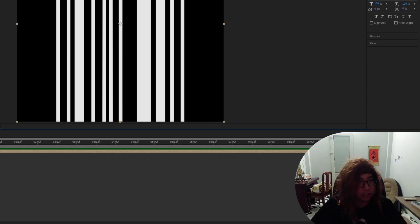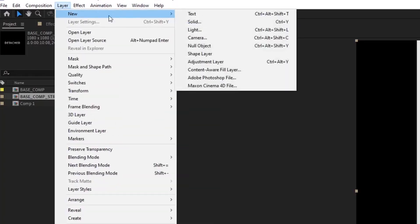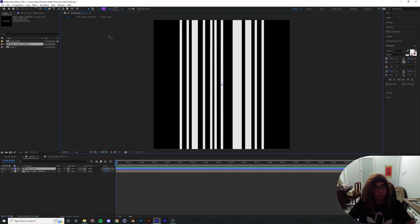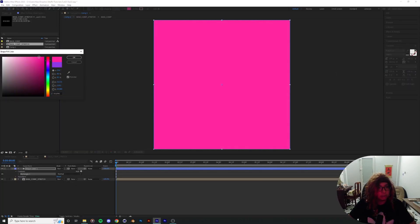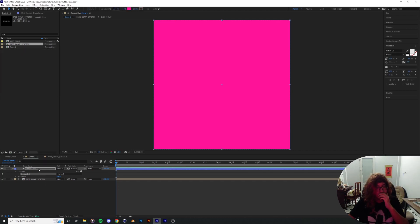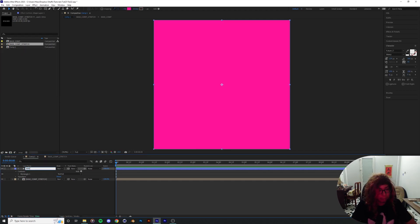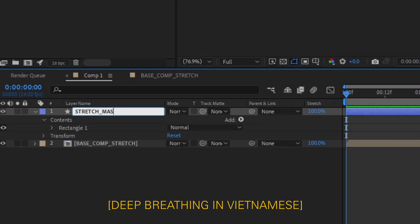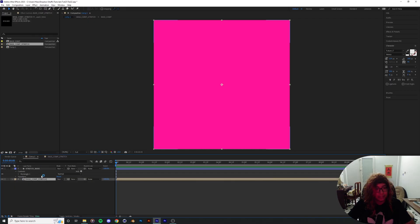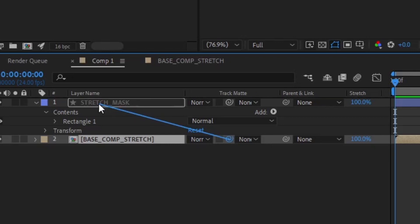Stick with me — it's gonna get pretty convoluted but it'll make more sense later. I'm gonna create a new shape layer, and this shape is going to act as the entire mask of the insides of the object. Double-click on the rectangle tool, color it bright pink, and call this one 'stretch mask.' Then I'm gonna mask the stretch layer to the stretch mask.